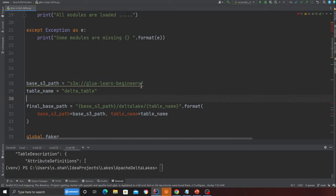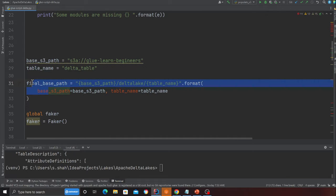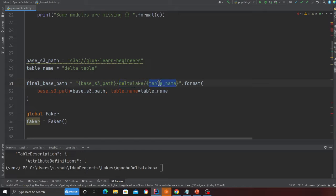On line 28, this is the base S3 path — my S3 bucket is 'glue-learn-beginner' and I want to create a table called 'delta_table'. This is your table name, whatever you like. Here I'm creating a path — this is the path where my Delta Lake would be, which is my base folder slash S3, then a folder called 'delta_lake', and inside that will be my Delta Lake.